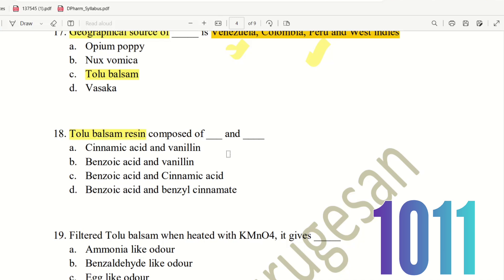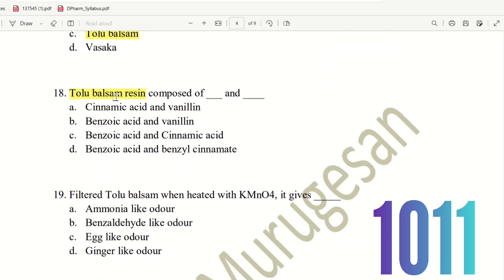Question 18: Tolu Balsam resin is composed of which two components? The choices are: Cinnamic Acid and Vanillin, Benzoic Acid and Vanillin, Benzoic Acid and Cinnamic Acid, or Benzoic Acid and Benzyl Cinnamate. Here the right answer is Benzoic Acid and Cinnamic Acid. So in Tolu Balsam, Benzoic Acid and Cinnamic Acid are the key resin components.